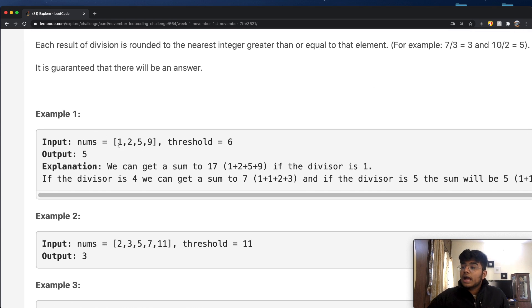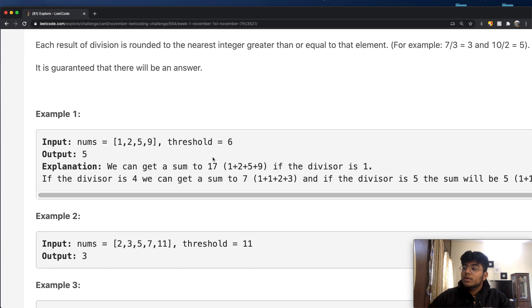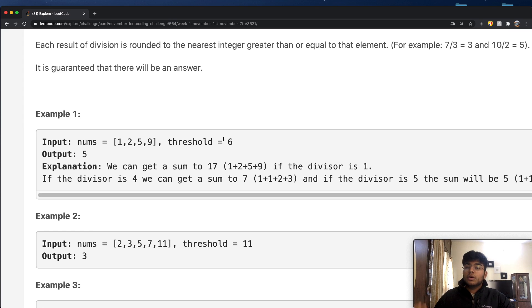Let's look at the example where nums is [1, 2, 5, 9]. The smallest divisor we could possibly have is one. When you divide each number by one it stays the same, so the sum is 1+2+5+9 = 17. Since 17 is bigger than our threshold, we need to look for a bigger divisor — because the bigger the divisor, the smaller the resulting sum.